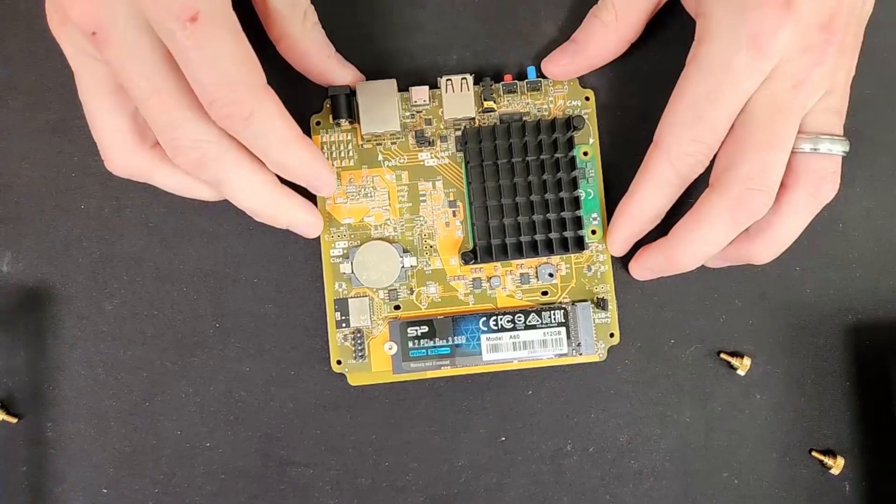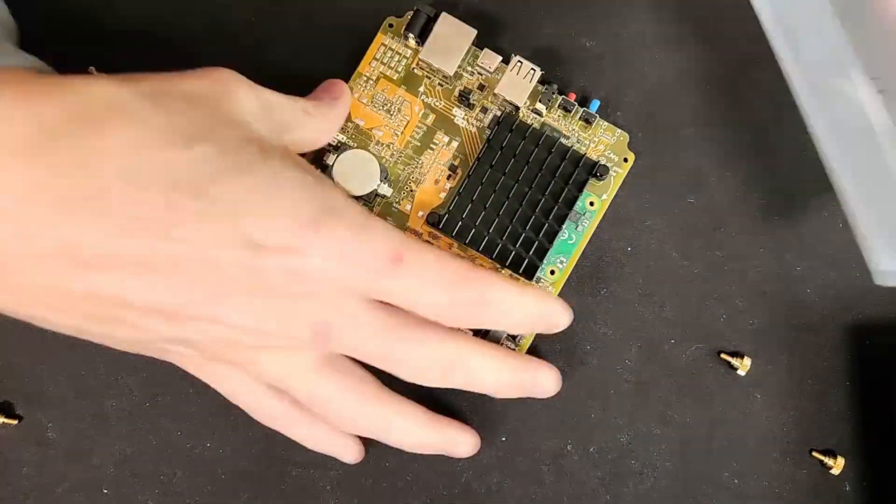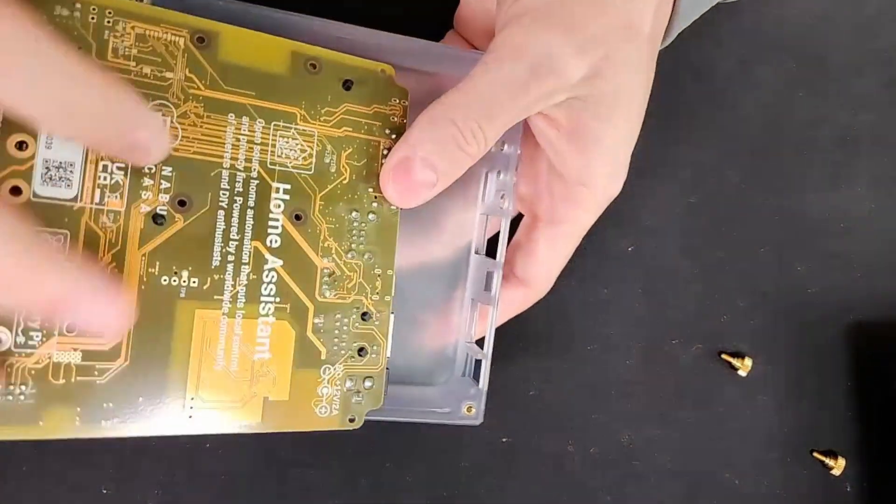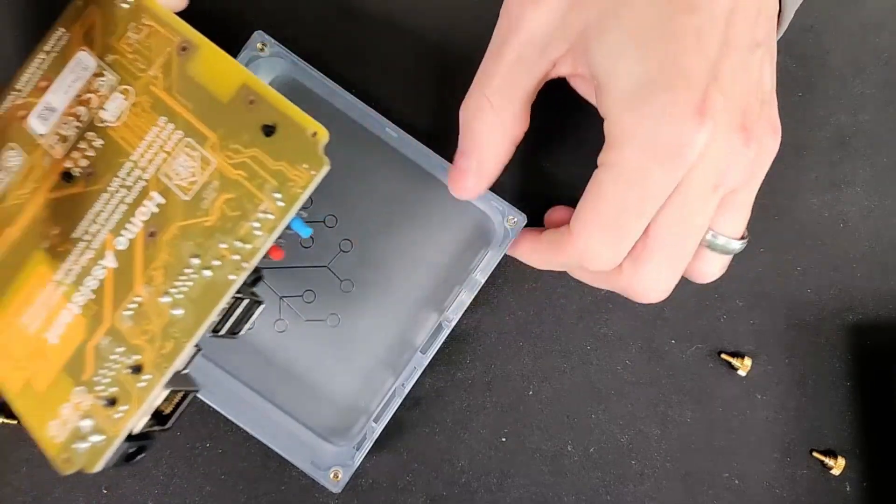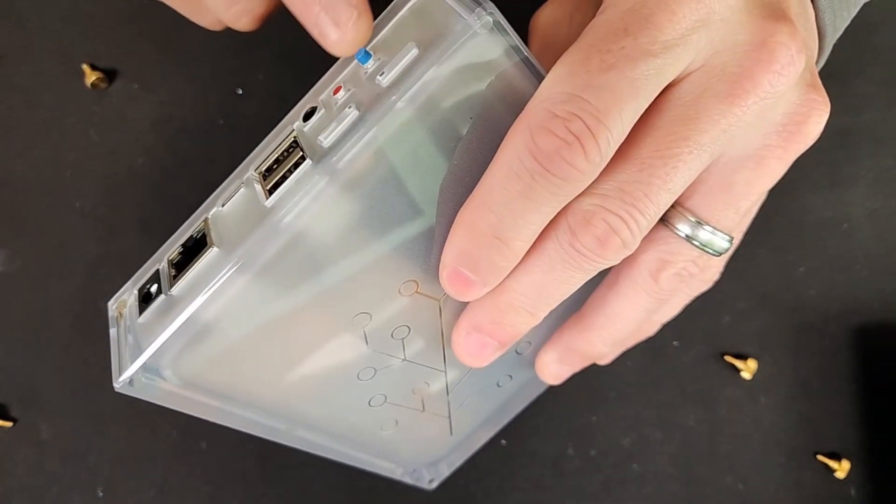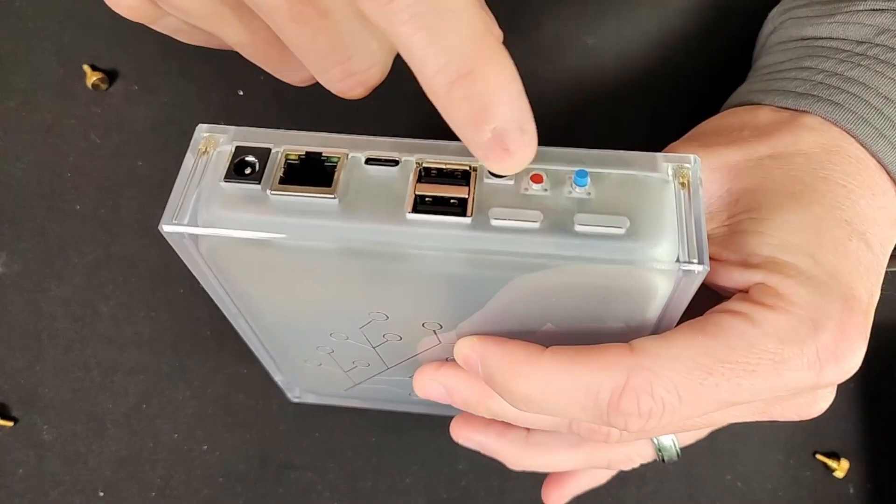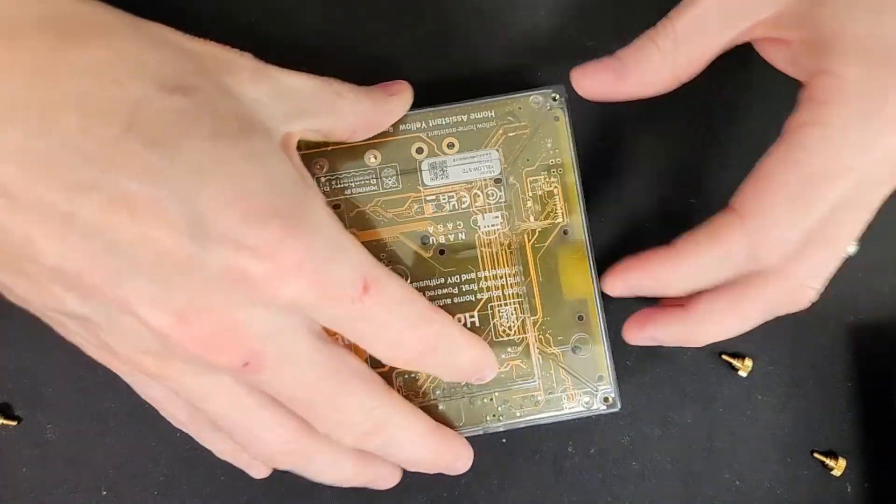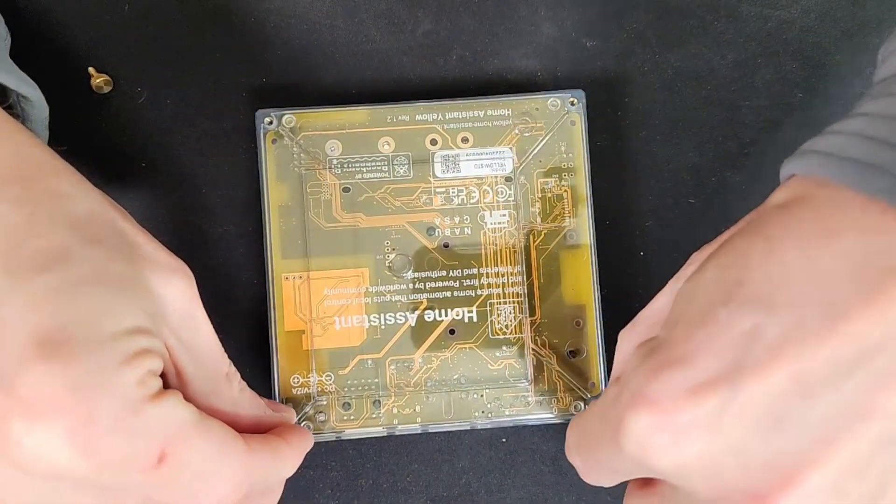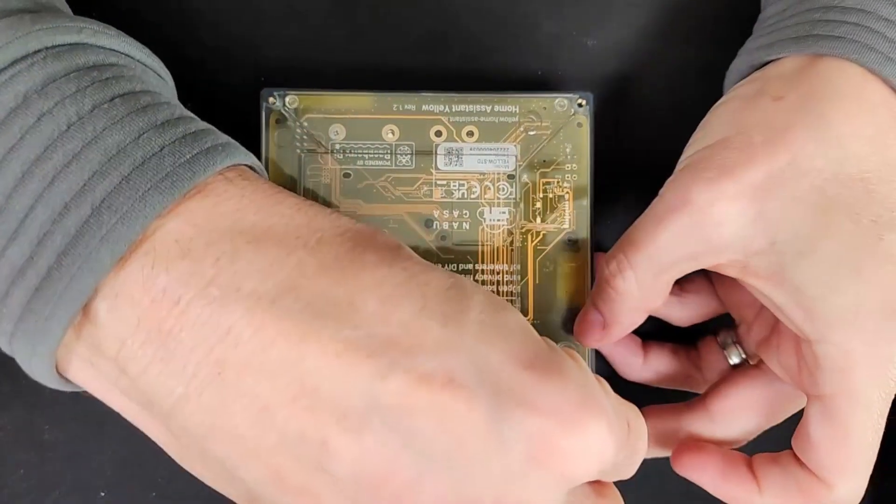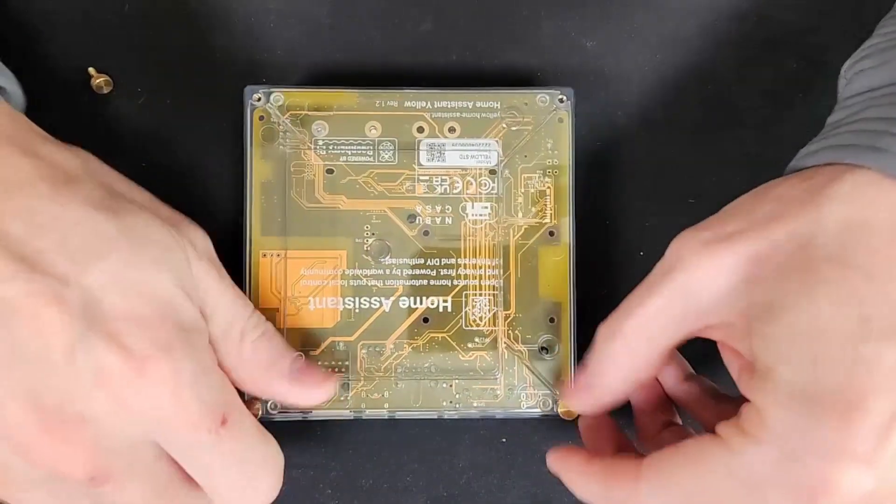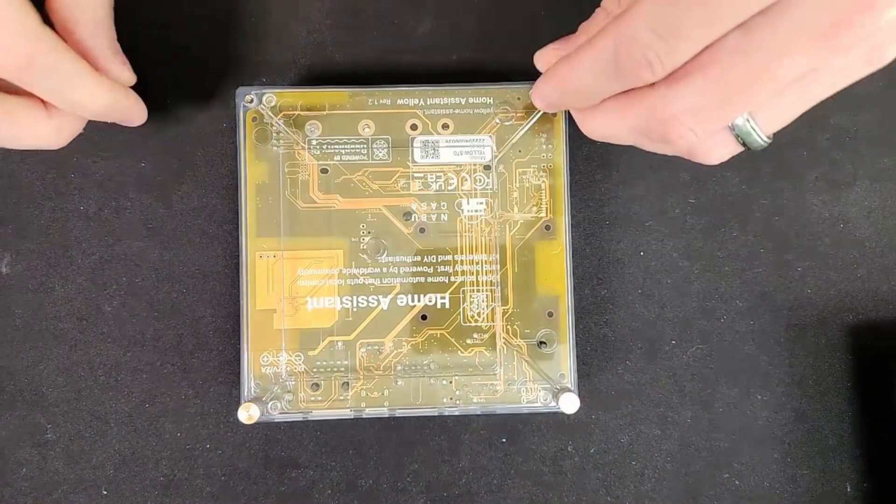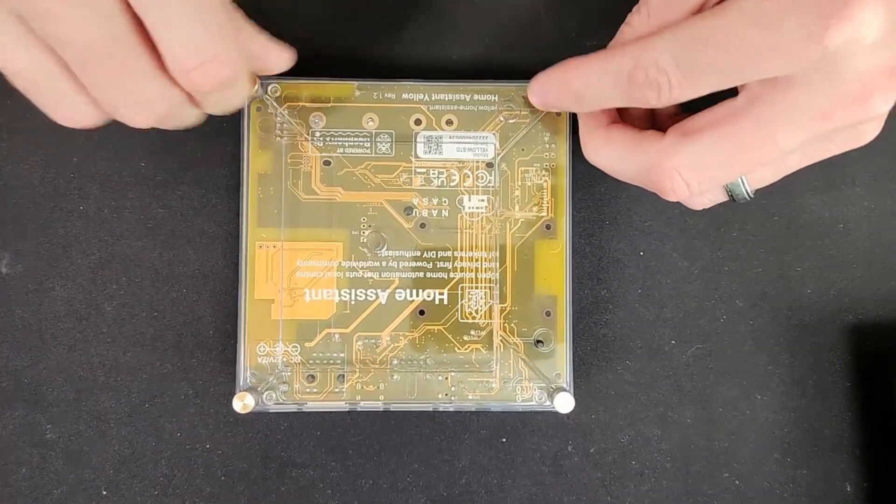All right, that's all you have to do for that. And then we will put it back in the case like so. You've got these little buttons here that you have to line up with the case, so just slide it in there like that and you'll see that the buttons are sticking out right here. And then we'll just put the top back on like so, and then we just put in our four thumb screws just like so.